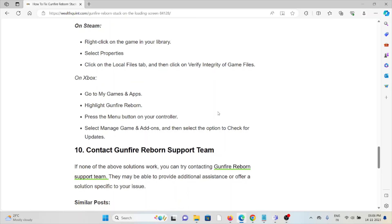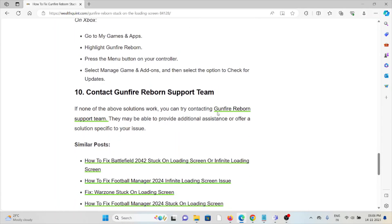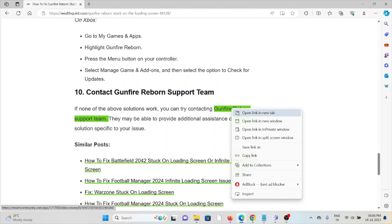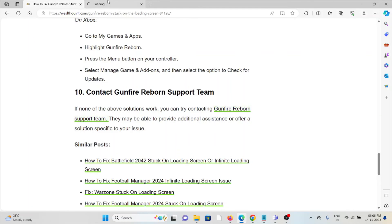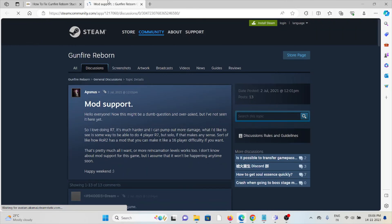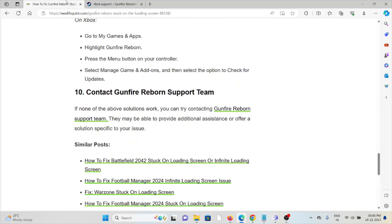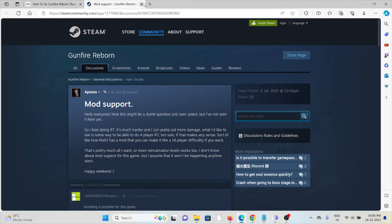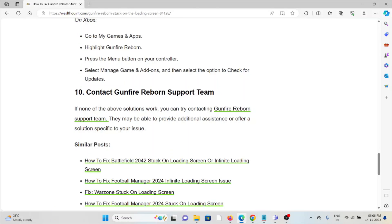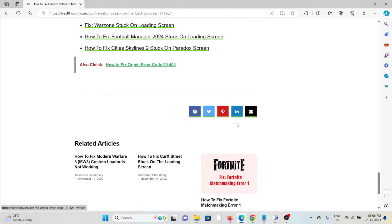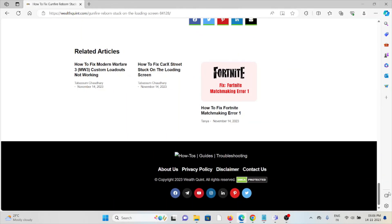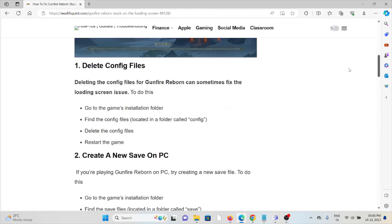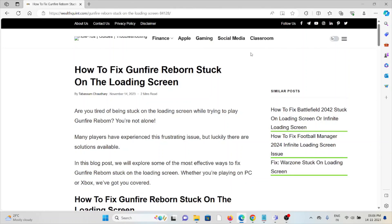The tenth method is to contact the Gunfire Reborn support team. If you've tried all the above methods and are still facing the problem, you can contact the Gunfire Reborn support team for assistance. They have the expertise to help you fix the problem and provide a solution. That's all about this, thank you.